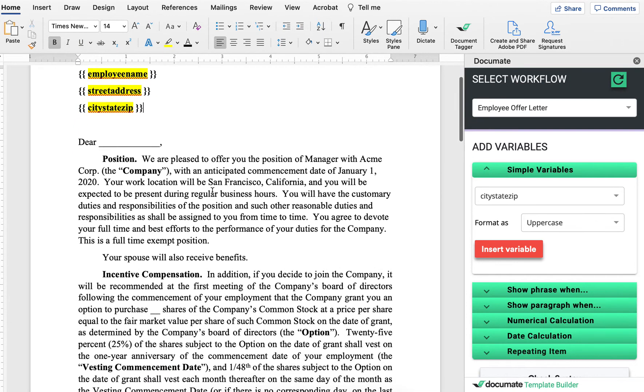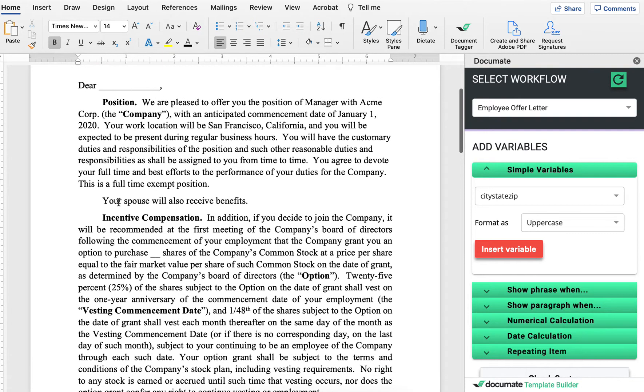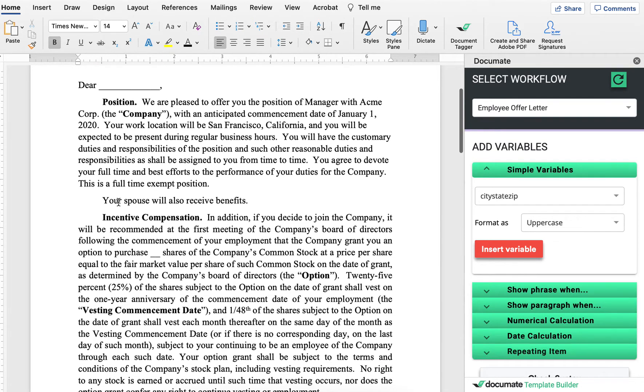Now, the real power of document comes from more complex features, including conditional logic. So let me give you an example of that.